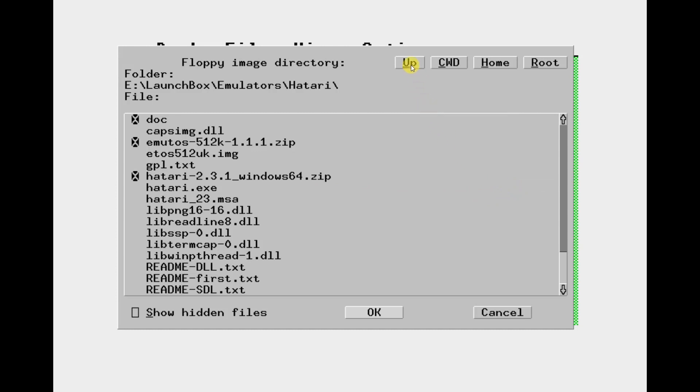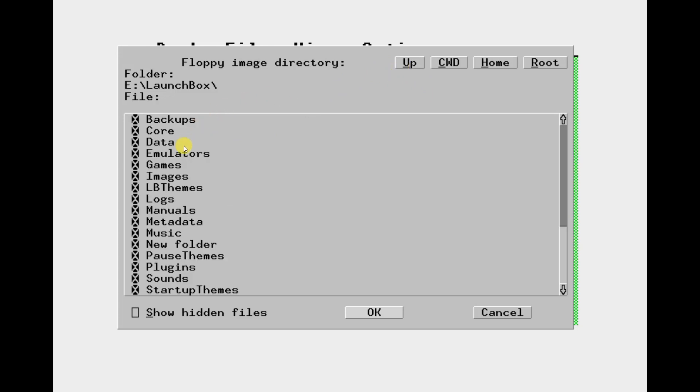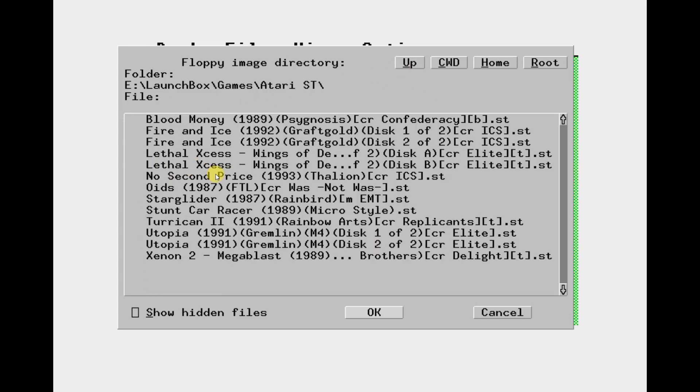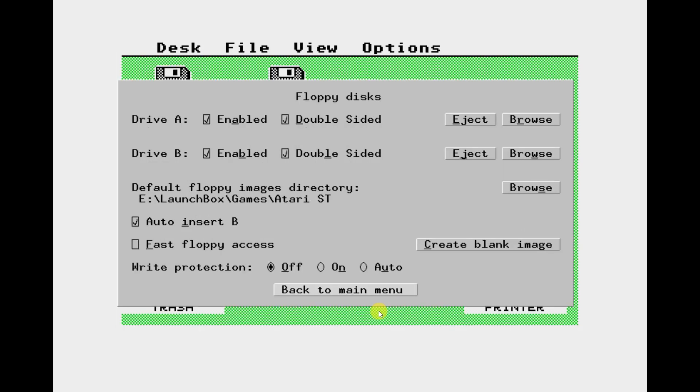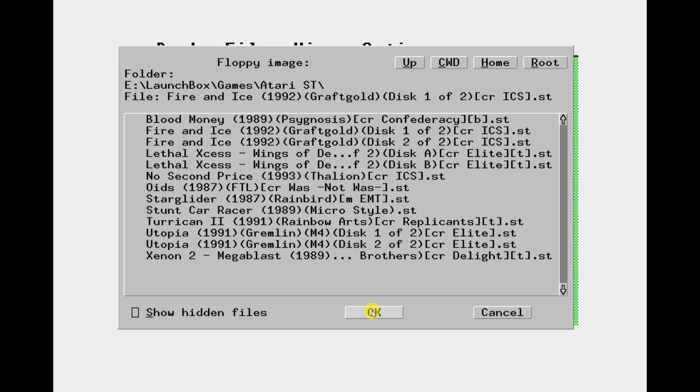So if you boot up Hatari and then go to the Hatari main menu with the F12 button, click on the floppy disks option. So first we can set the default folder for our games and this is one of the main reasons for putting them all in the same folder. So when we reboot Hatari it will automatically know that these were our games are stored. So just click the browse button for the default floppy images directory. Browse and select your games folder.